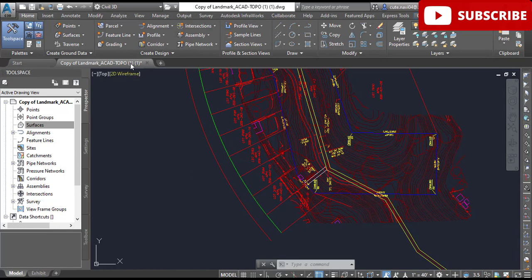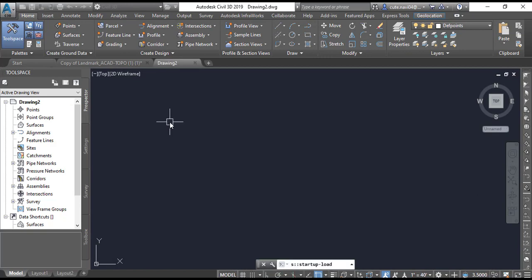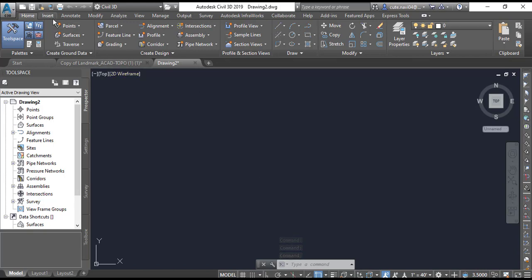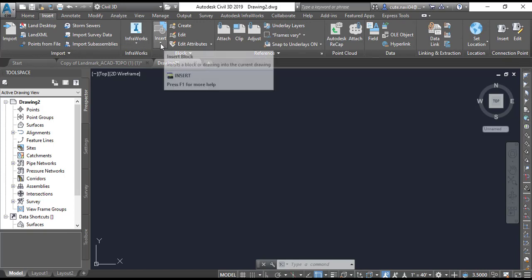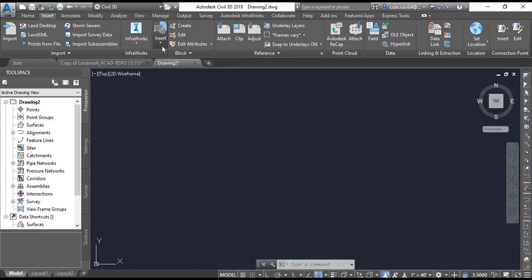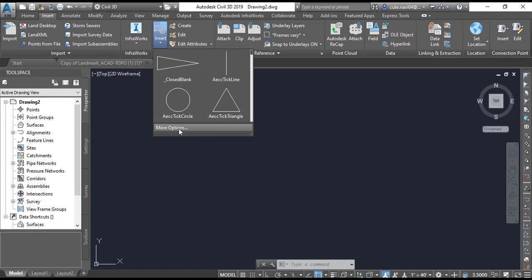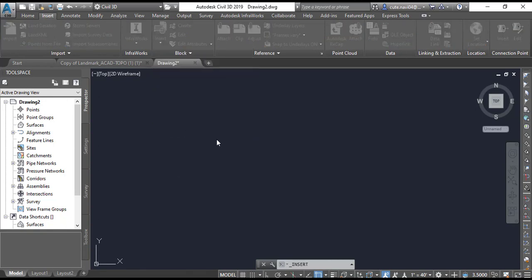For that, you need to open another new drawing in Civil 3D. So now it is my new drawing of Civil 3D. When you open, go to the insert tab and you will see here insert. Click on the insert and go to the more options.